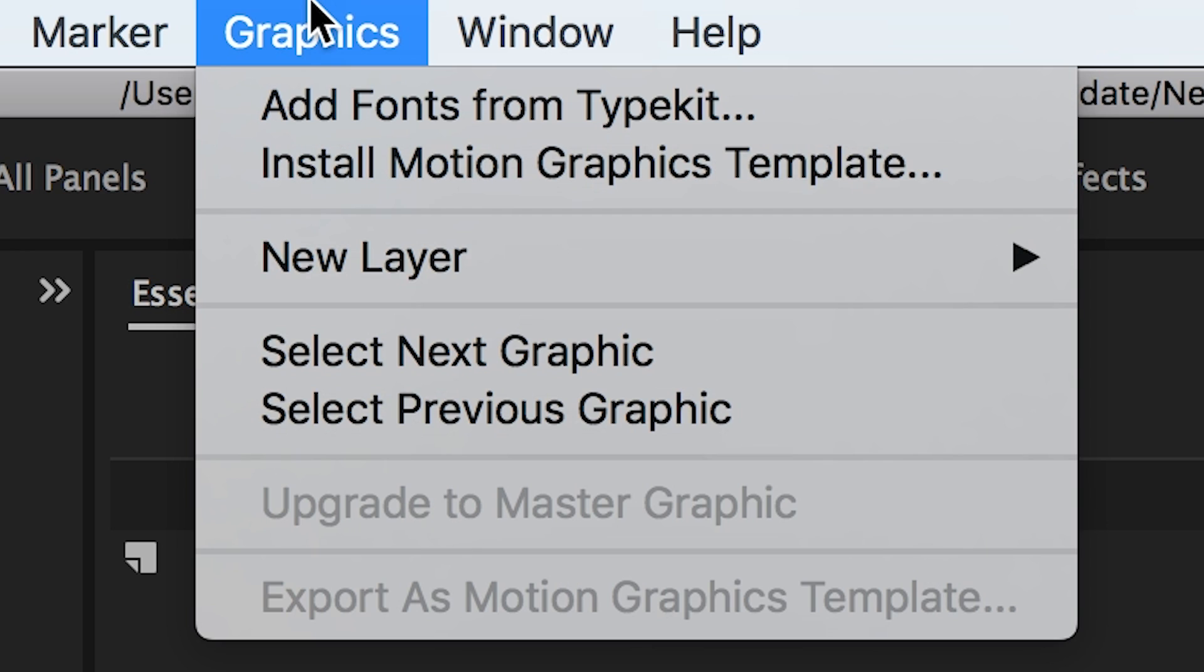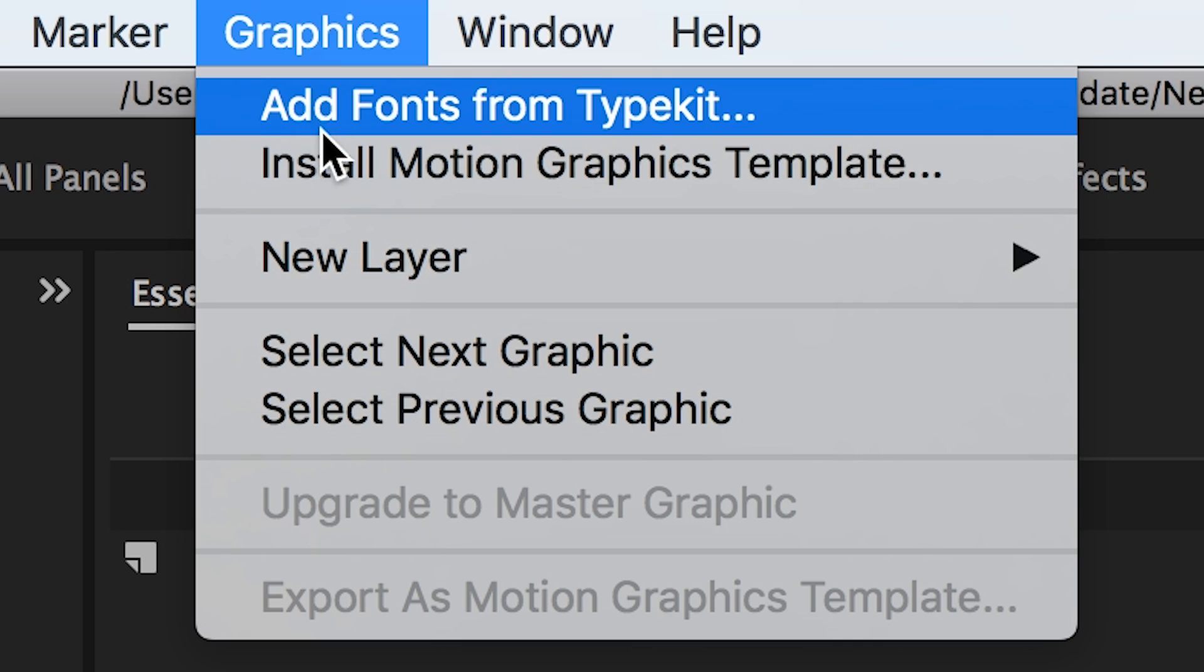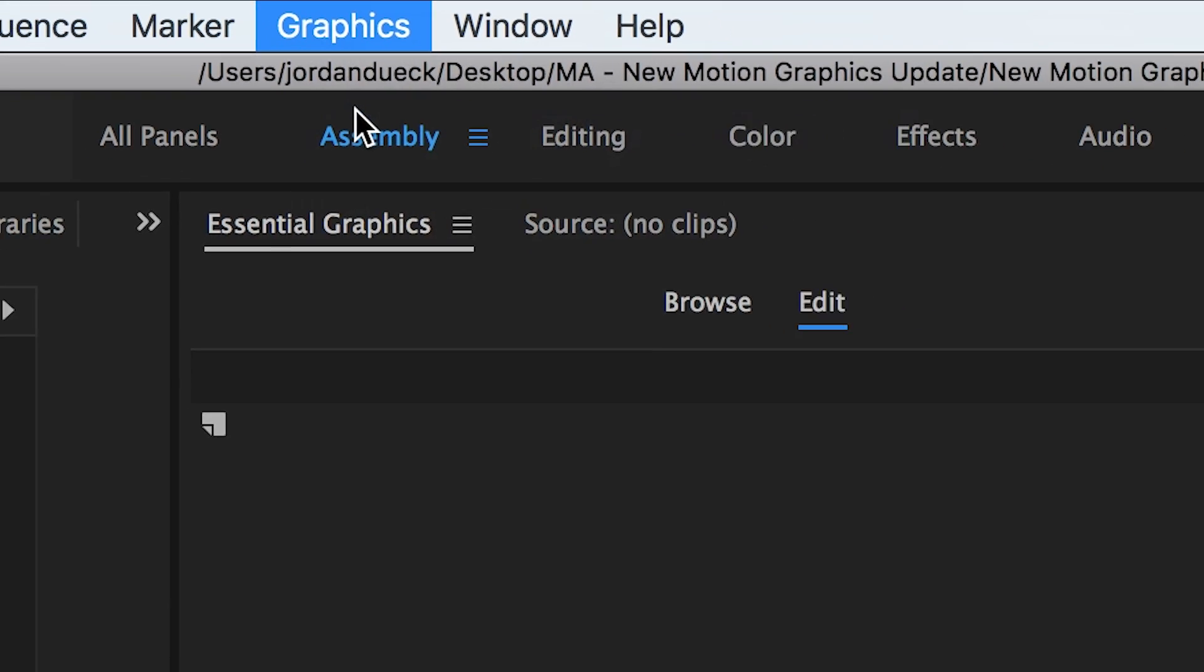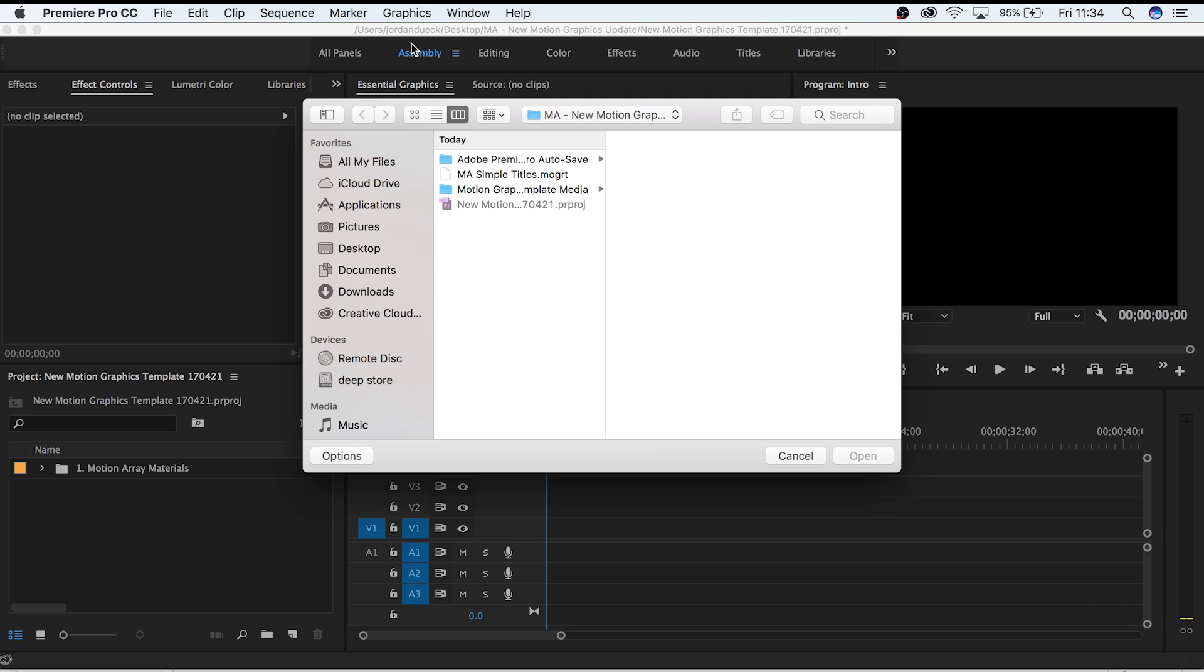Under the graphics tab, click install motion graphics template. From here you simply have to select which motion graphics template you want to use, and the installation will be complete.